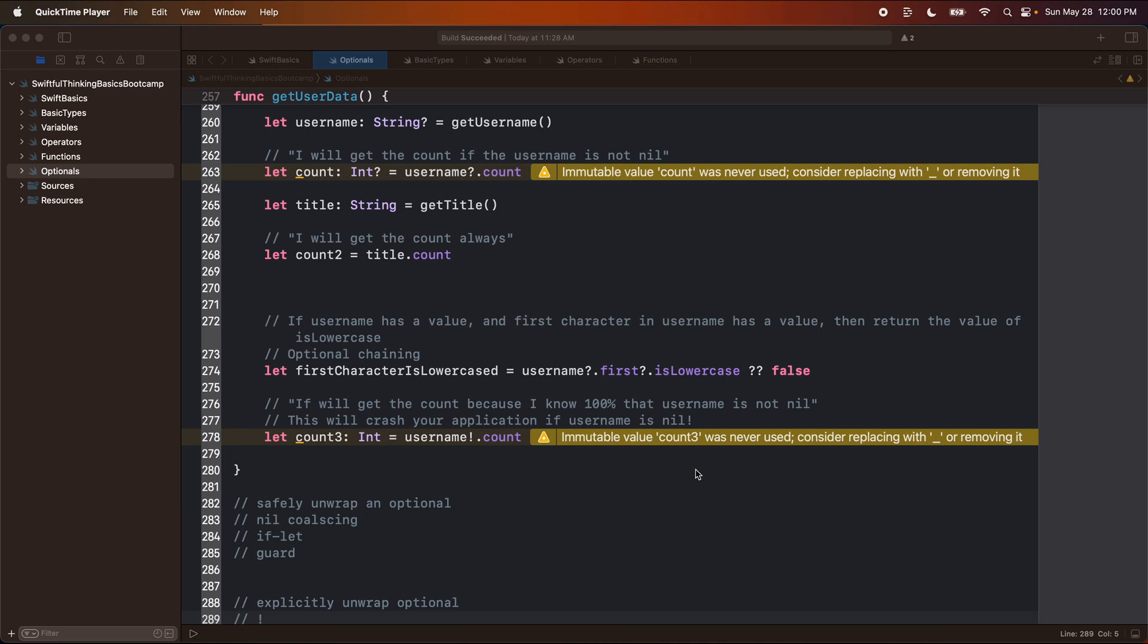You will understand all of this stuff eventually. The first time we do it, it seems complicated. But after we do it five, ten times, you're going to get much more comfortable in it.